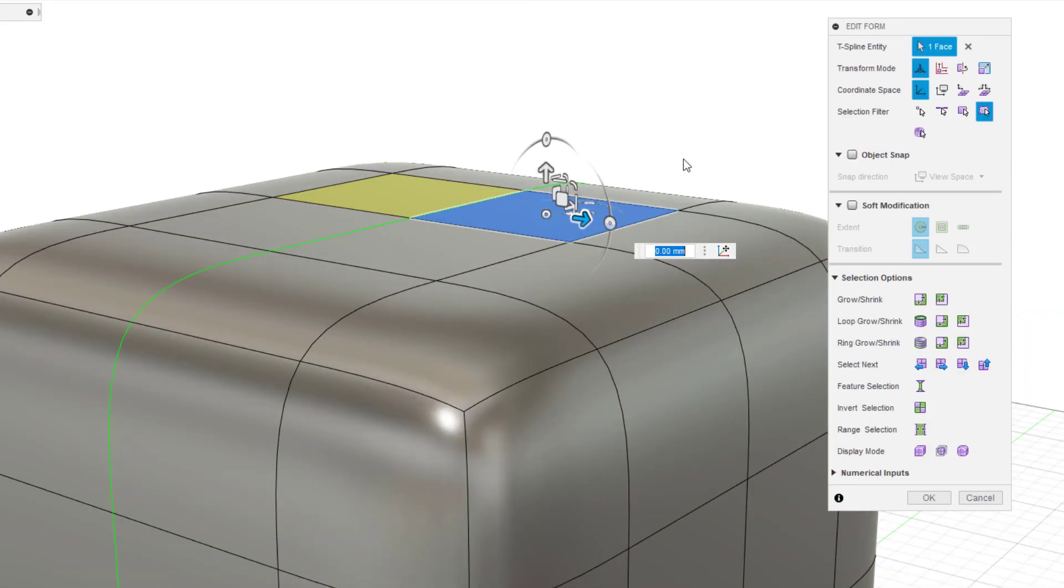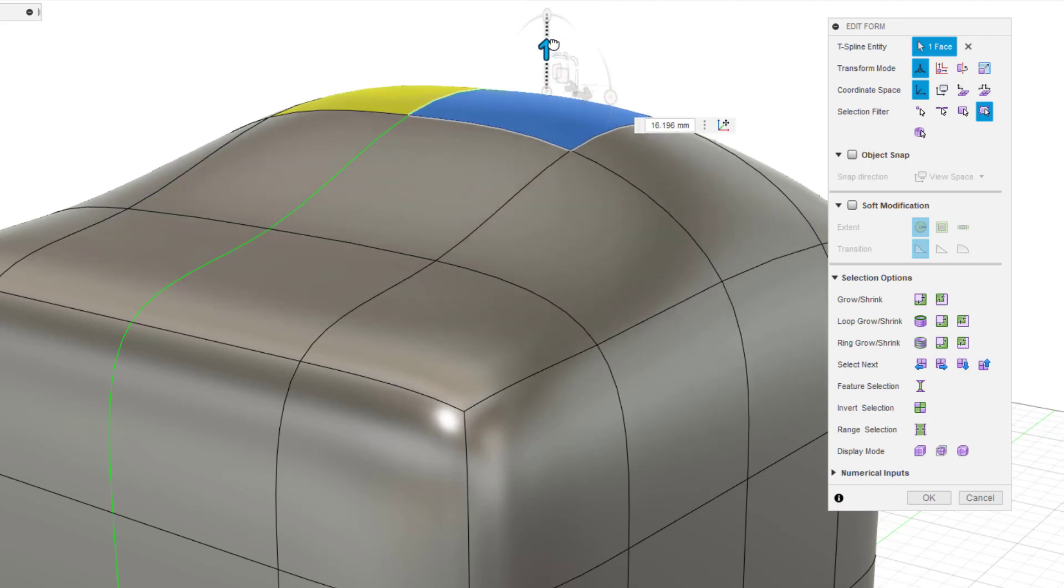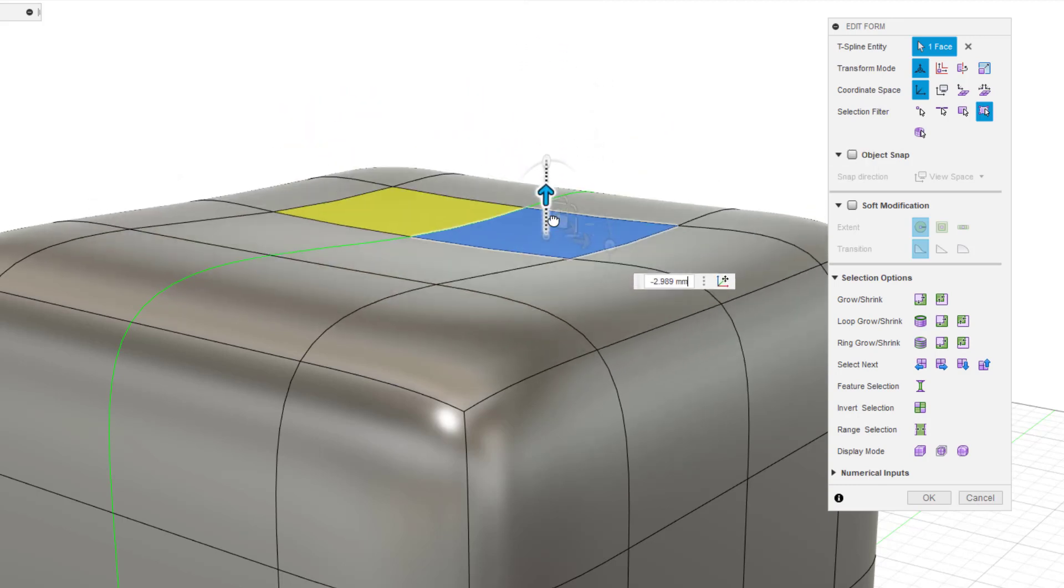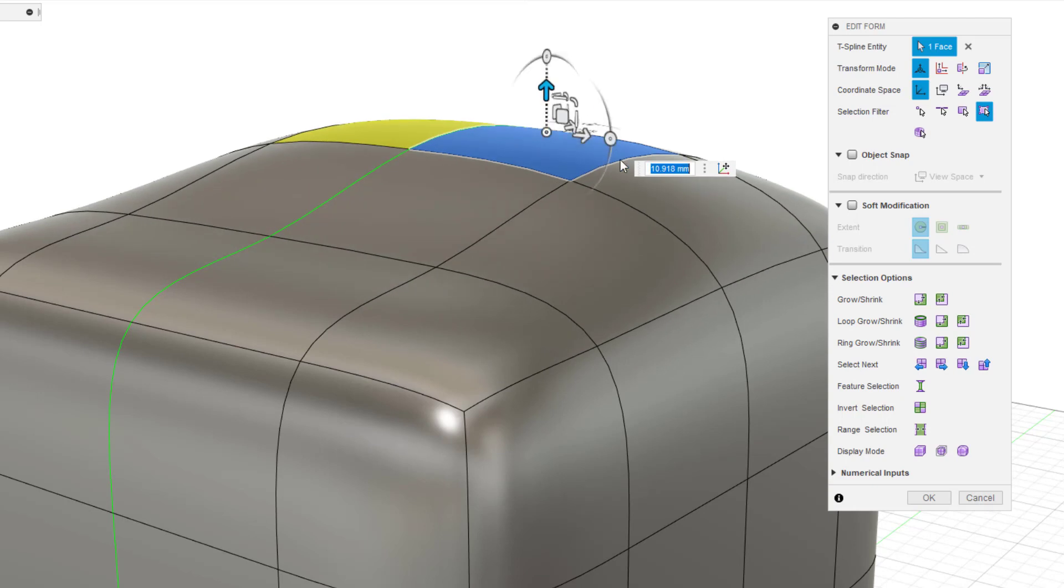When you select an object, the manipulator appears. In this manipulator, you will continue to perform edits.